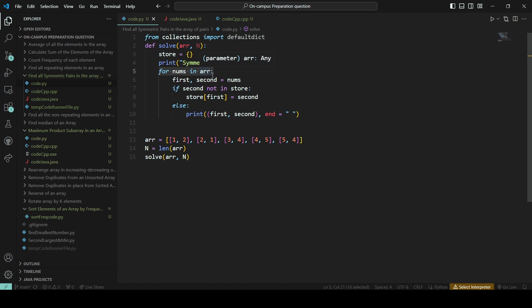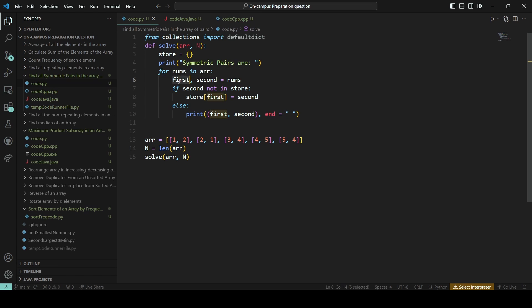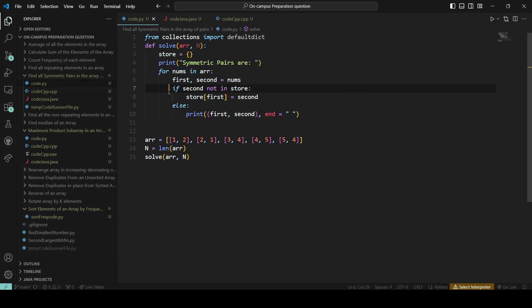For nums in array, I will traverse over the nums in array. Now you can see the array would be like a 2D list. So what I'm doing is first and second means one element will be directed to this first and another will be directed to the second. This is the beauty of Python.